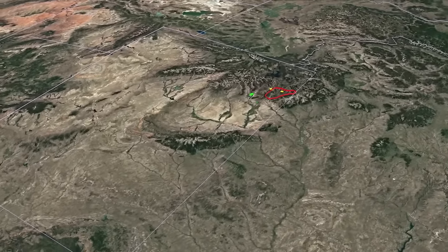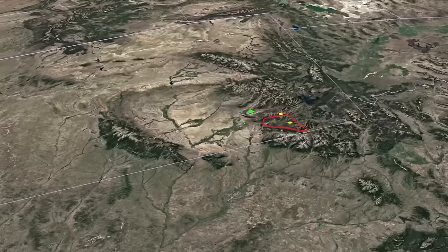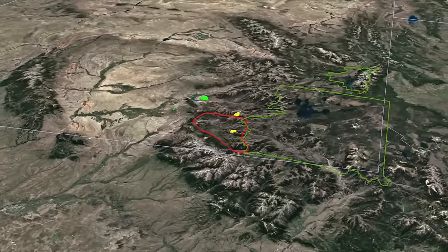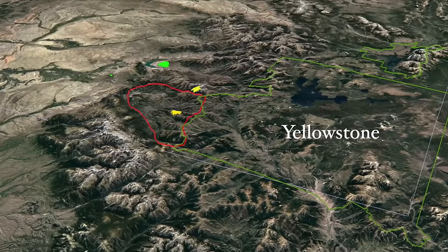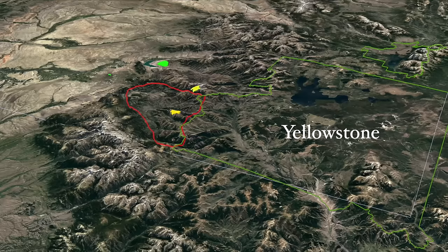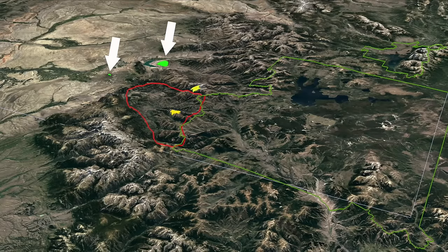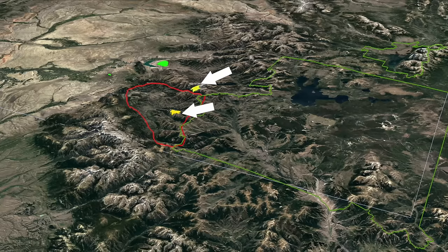Continuing to zoom in, we see more features. I want to point out these green outlines — the big one is Yellowstone National Park, and the smaller one next to it is Grand Teton National Park. We see the red outline of where everything broke free, and the two green dots out there are landslide blocks that slid out. The small green dot is Heart Mountain. The two yellow splotches here are two of the big active volcanoes in that area at the time.